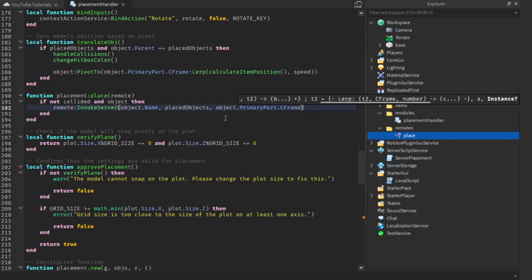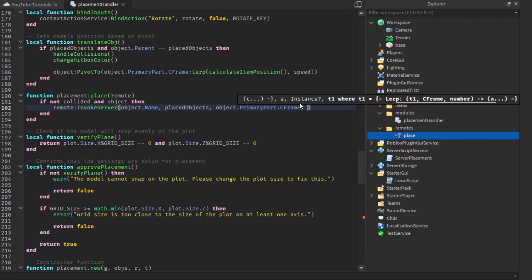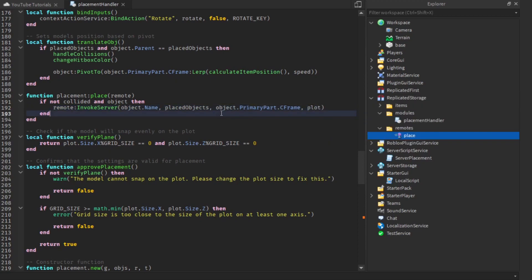We're also going to give it the CFrame of the object — so object dot primary part dot CFrame. Lastly we're just going to give it the plot, and that's that.